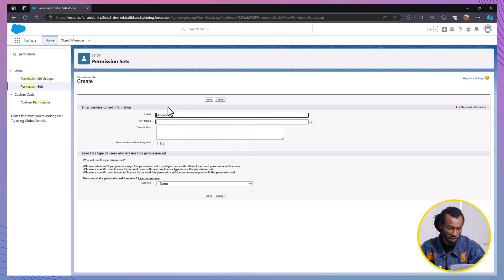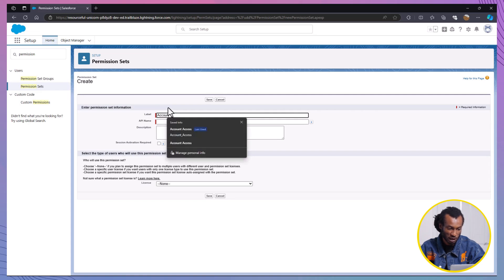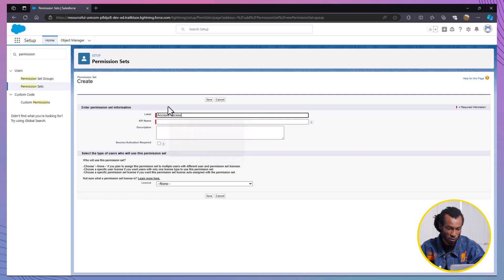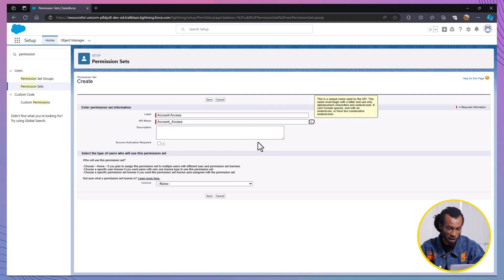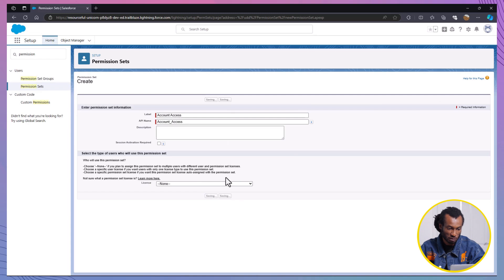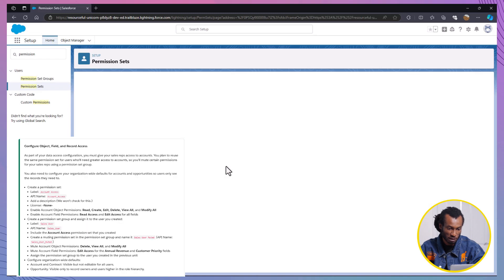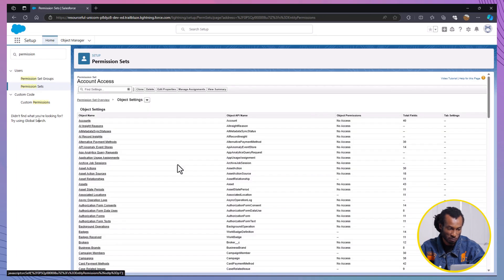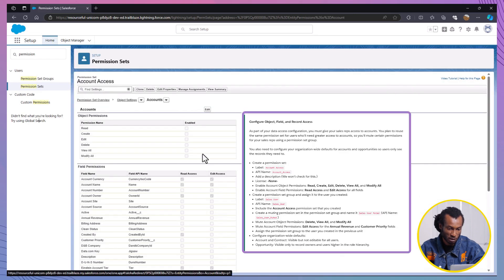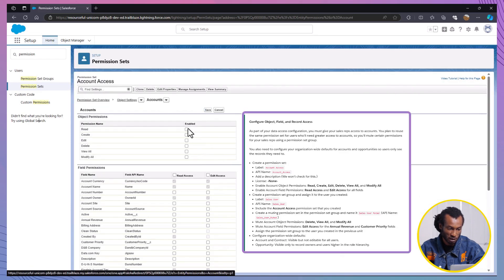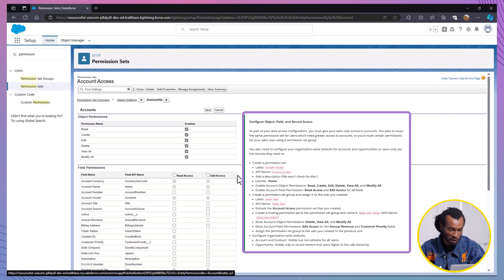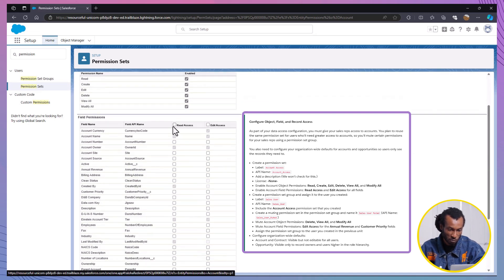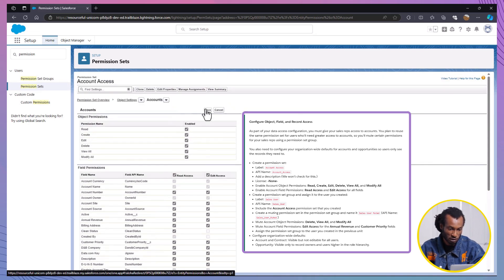Label the permission set as Account Access and utilize the default API name. Leave the License field as None and proceed to click on Save. In the permission set, click Object Settings, Find Account, and edit the object permissions to read, create, edit, delete, view all, and modify all. Edit the field permissions to give read access and edit access to all fields. Save your changes.